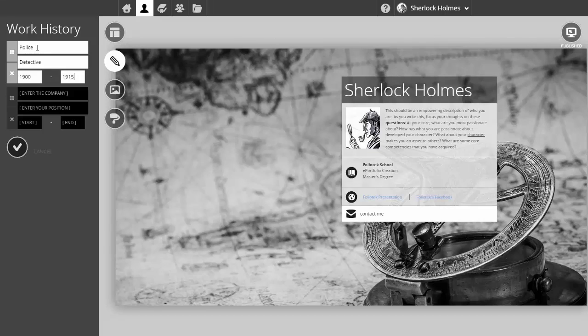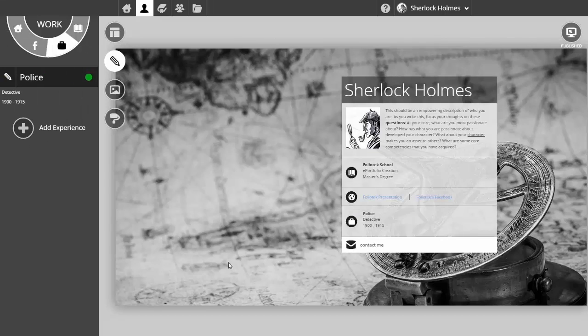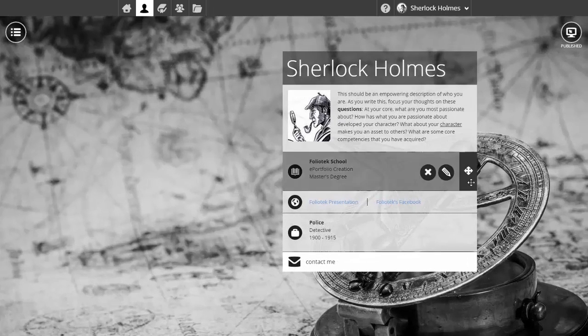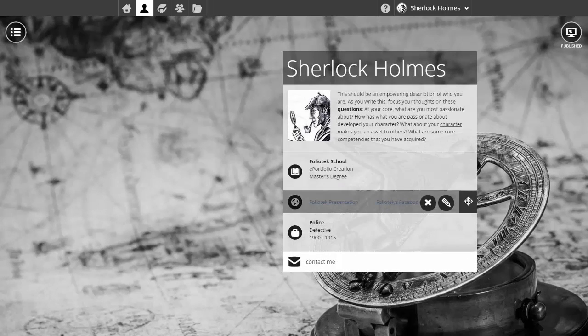Now it appears over here on the right. If I don't like where that's positioned, I simply come over and reposition those blocks with my mouse.